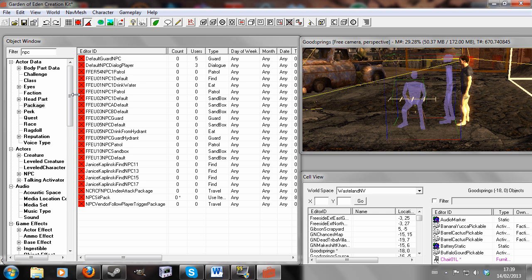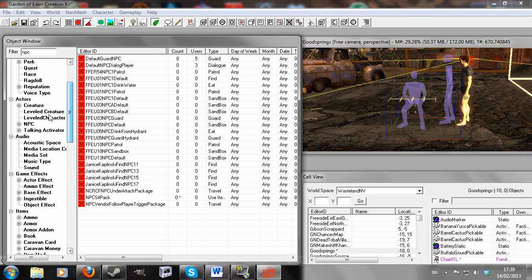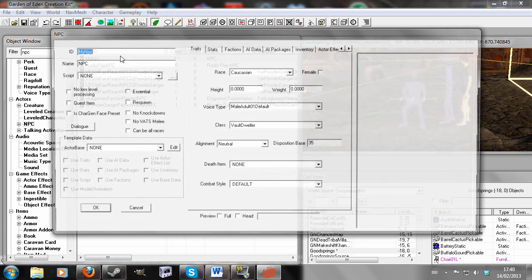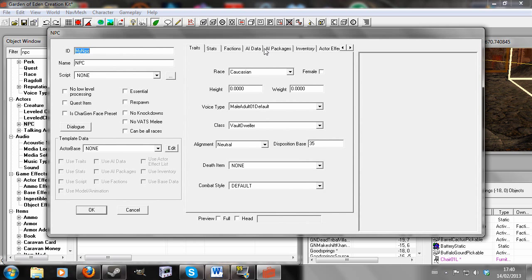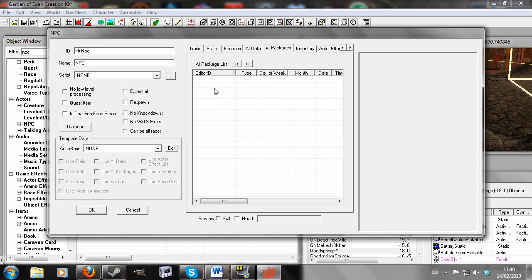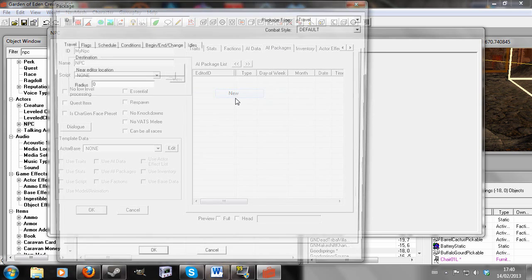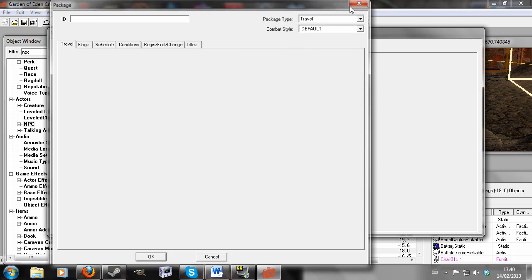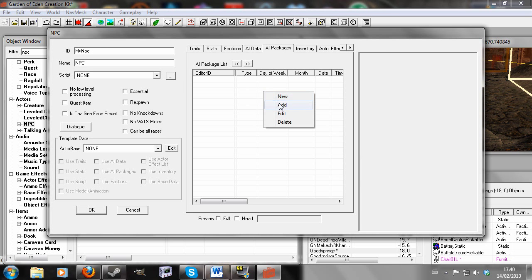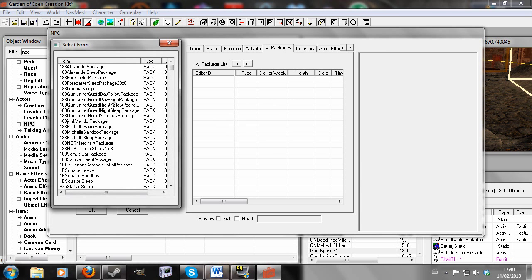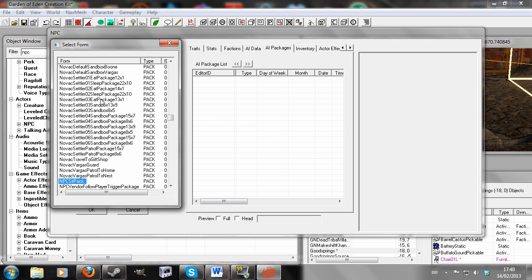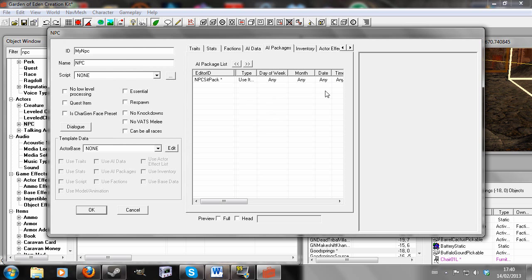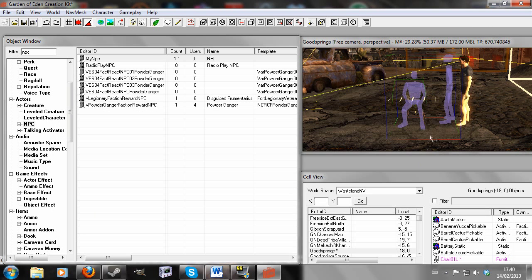Now we want to open up our NPC again and go to the AI Packages tab here. We right click New. No, we don't right click New, we right click Add because we already made a package. And look for the package that we made before, NPC Sit Pack. Double click that. And now that is added into his AI Packages.